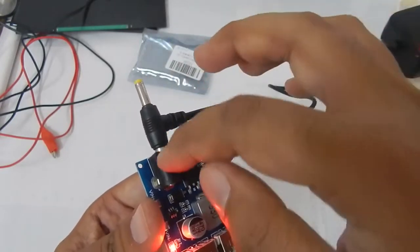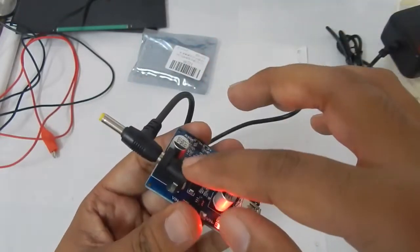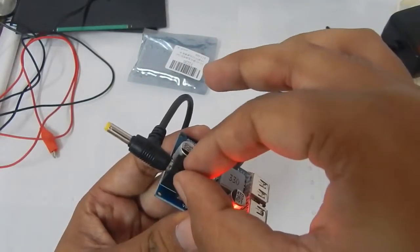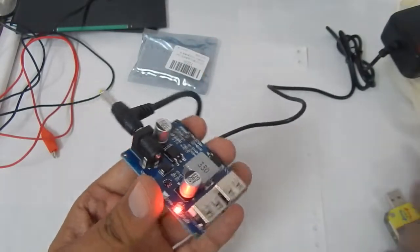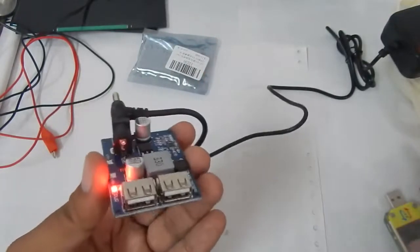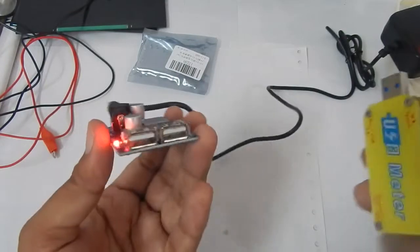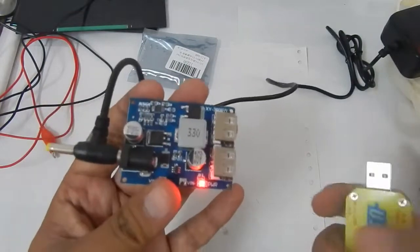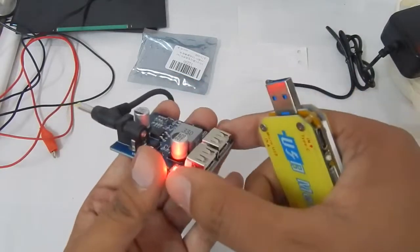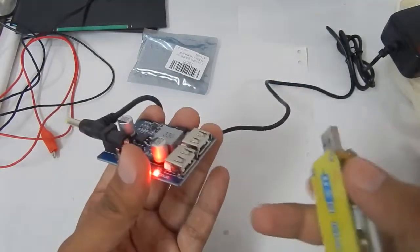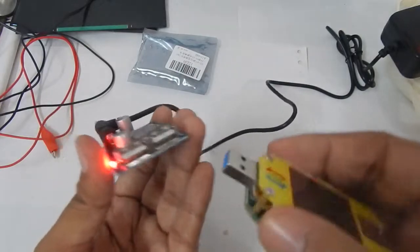It already comes with a 12 volt socket so you don't have to use any other connection or soldering. All you have to do is connect your USB cable and then connect your phone to it.